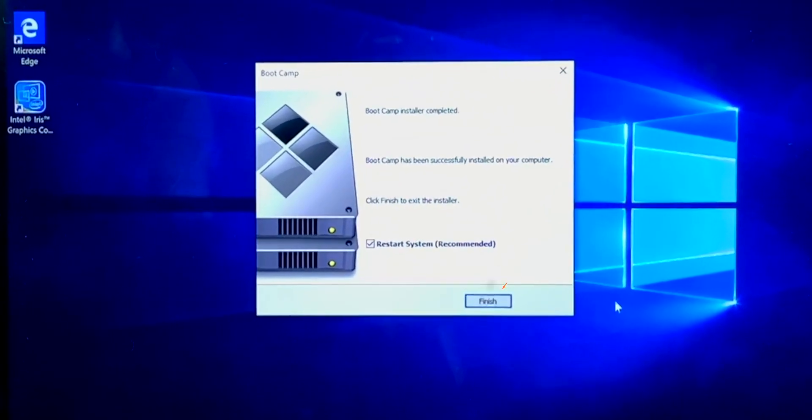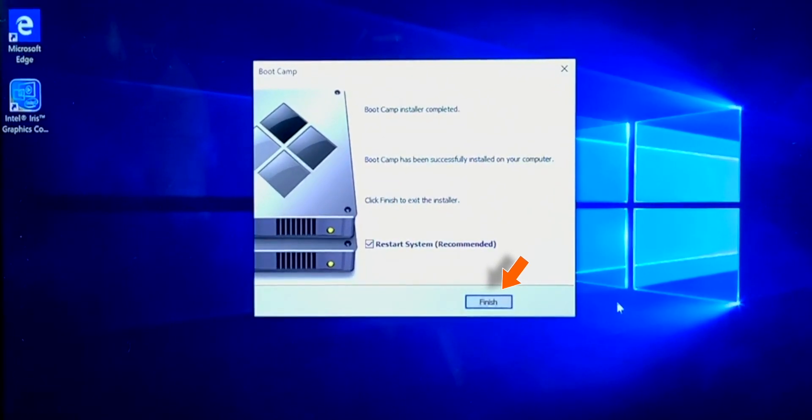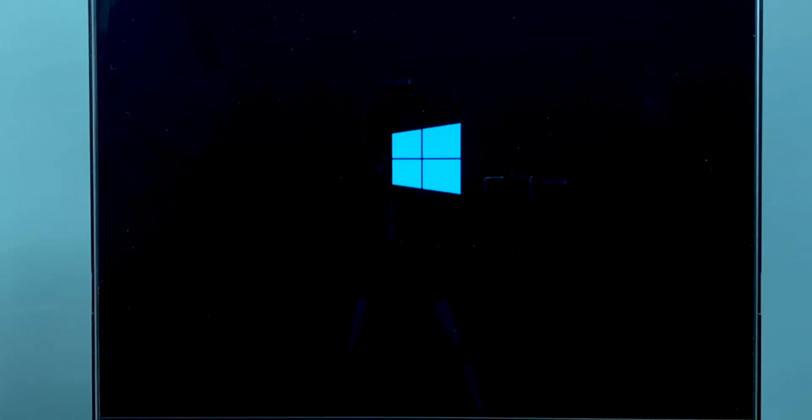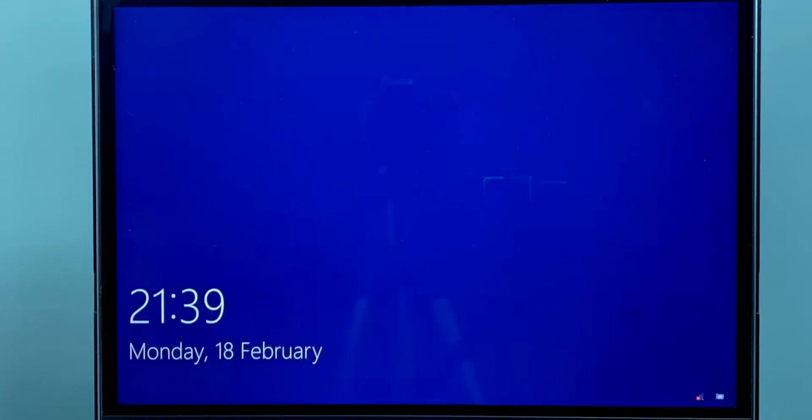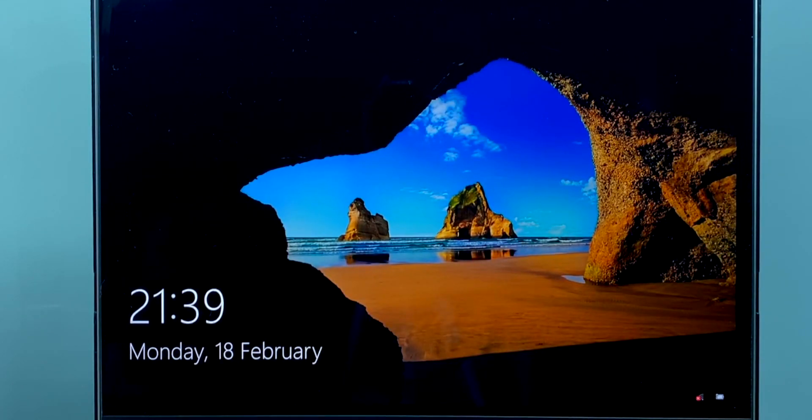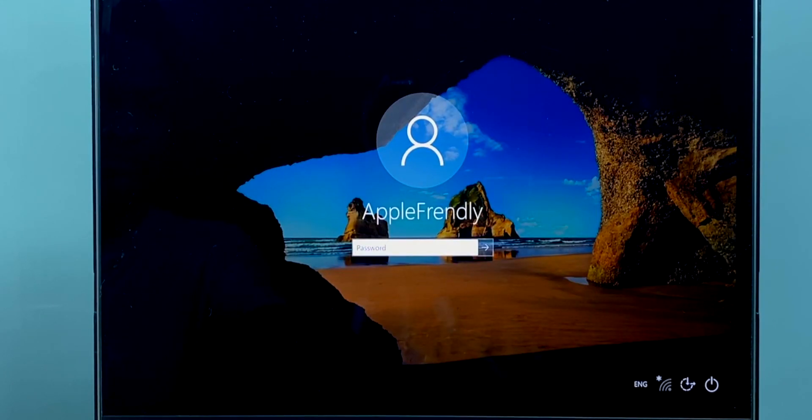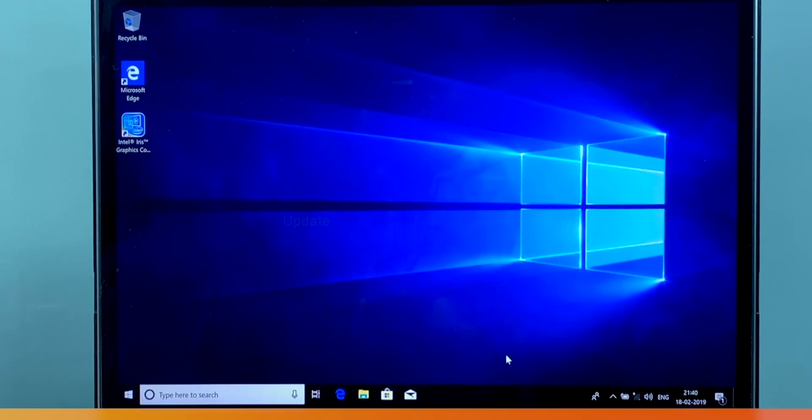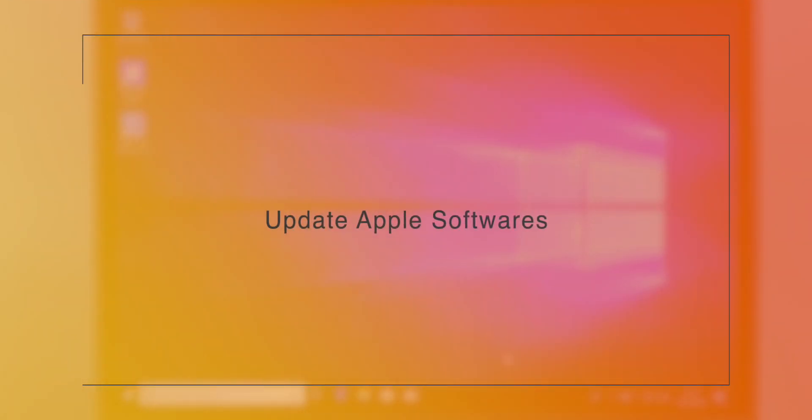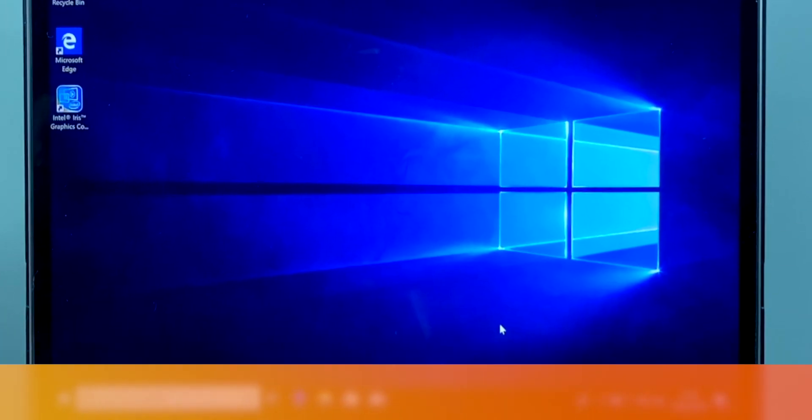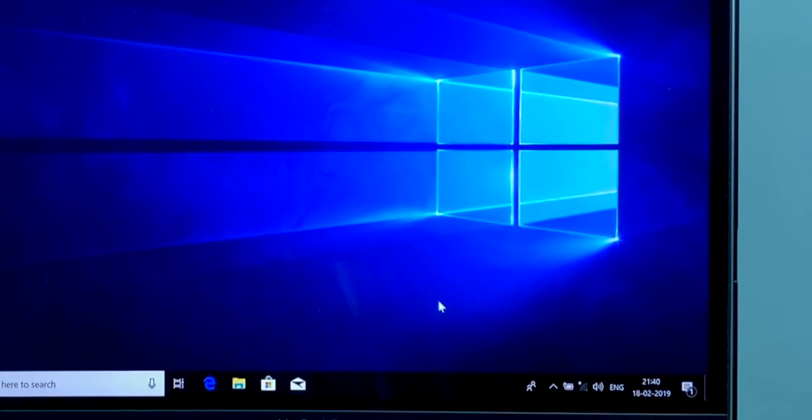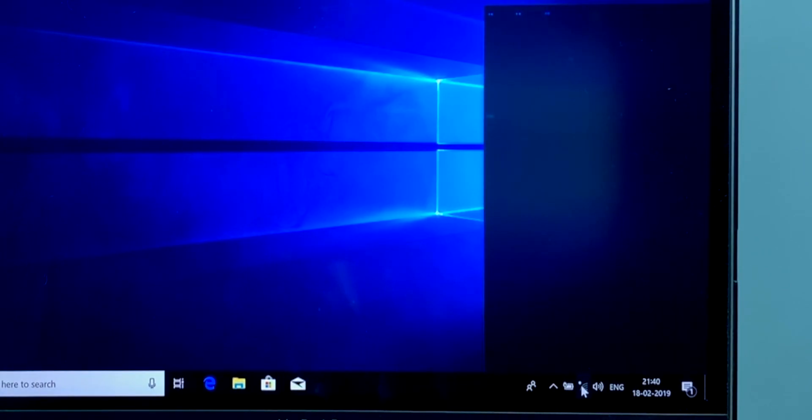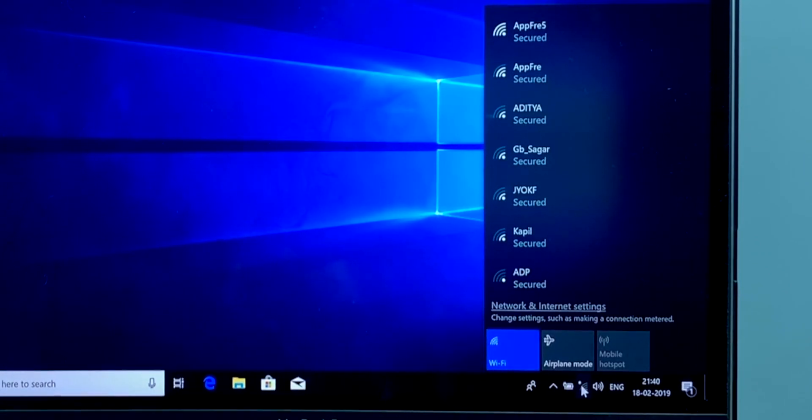Now click Finish to reboot your Mac. Log in with your password. Now we need to update Apple software. So first, let's go ahead and connect to the Wi-Fi network.